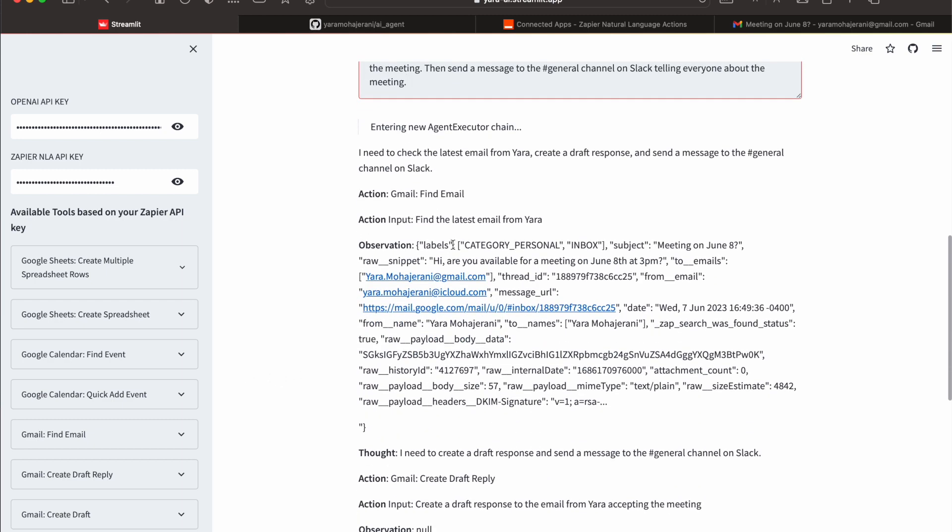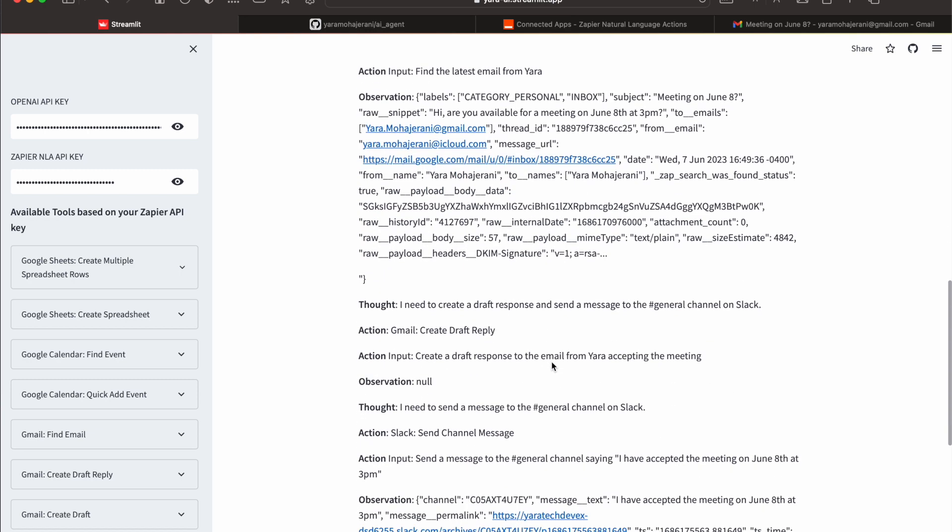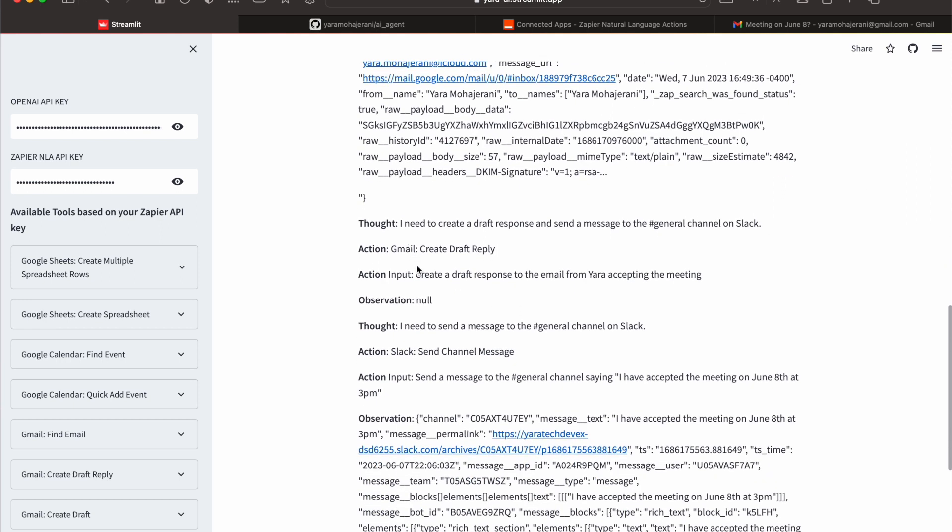So it's found the right email, we see right here. It says it needs to create a draft response and send it to Slack. Gmail create a response. Now this is interesting because the observation for the draft is null.